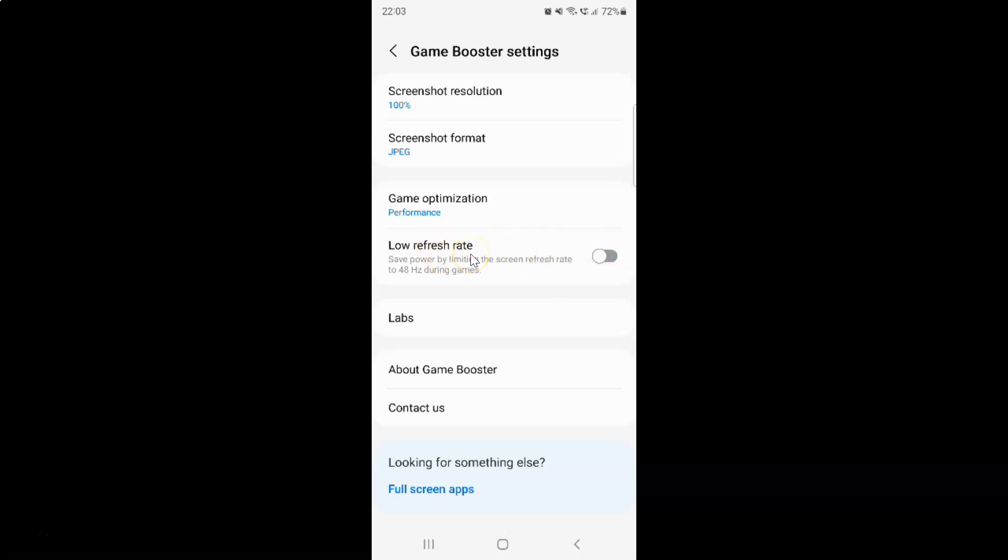Just select the option that you want. I want to turn on low refresh rate, so let me turn on this toggle button. You can see it's now turned on.